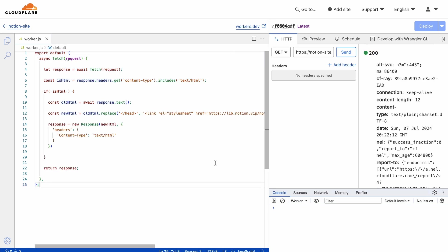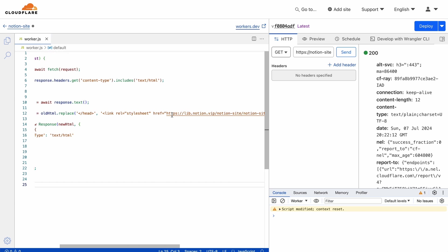And this is where you can paste my code or reference it as you rewrite it yourself. All it does is, for any request to your Notion site's domain, if the server's response is HTML, it adds the stylesheet within the head.